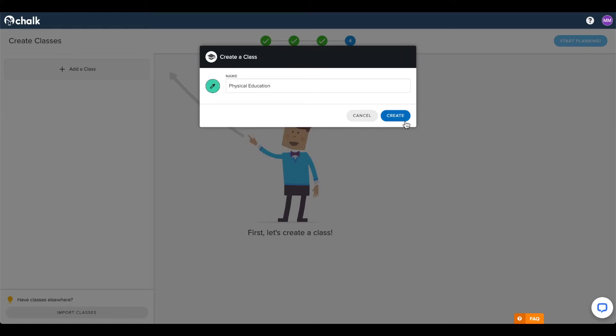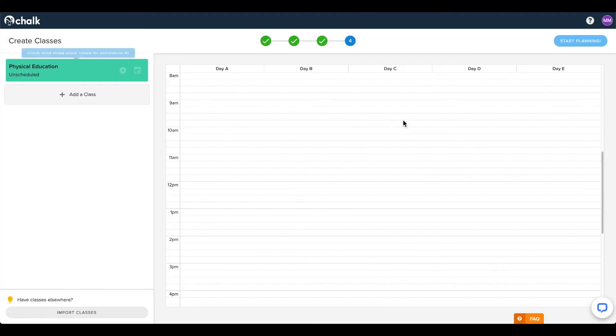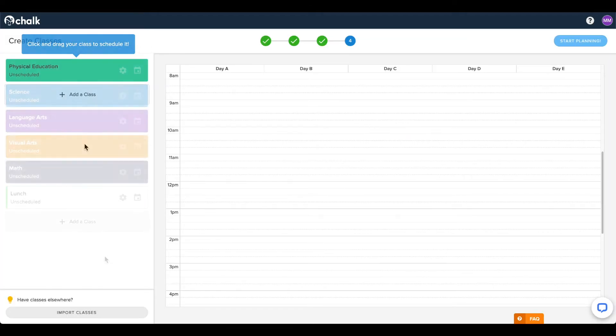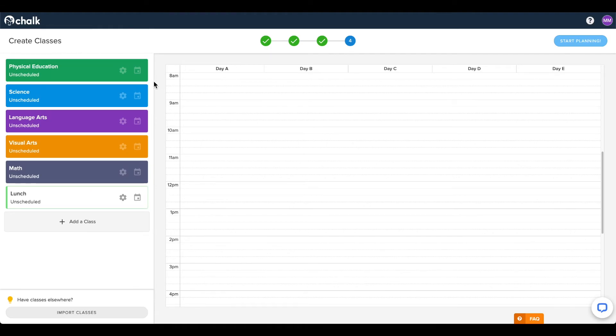Click Create, and the class will be added to the list on the left. Repeat these steps until you have created your necessary classes.